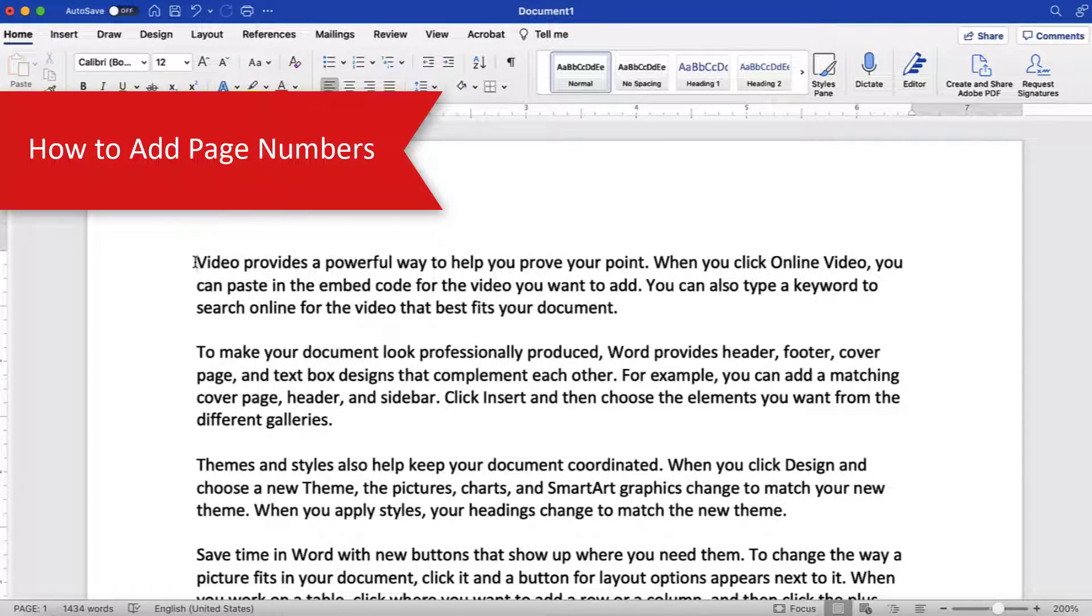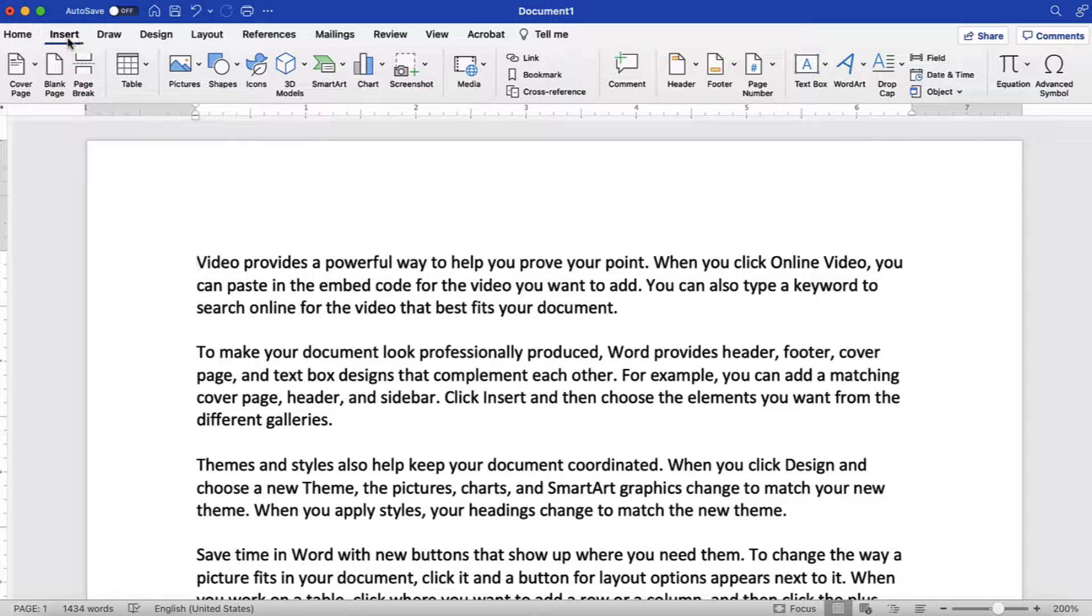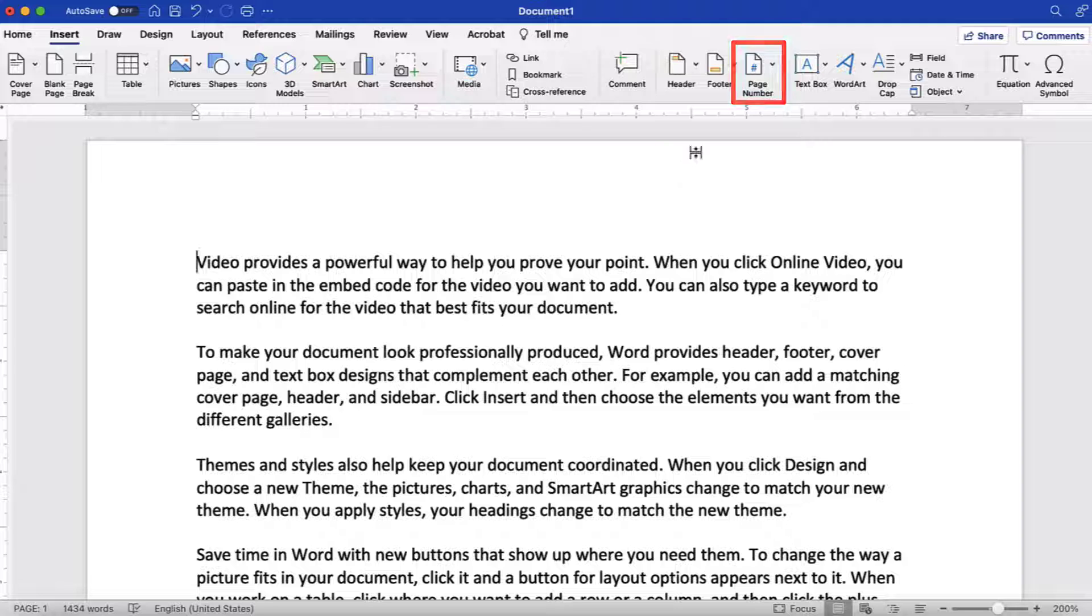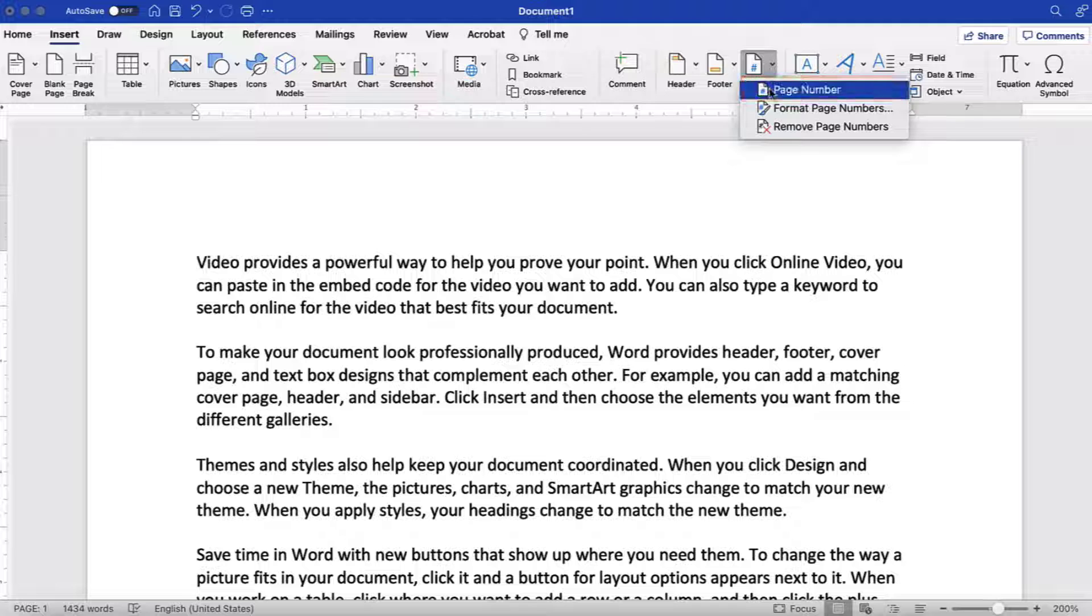To begin adding page numbers, select the Insert tab in the ribbon and then select the Page Number button. Next, select Page Number from the drop-down menu.